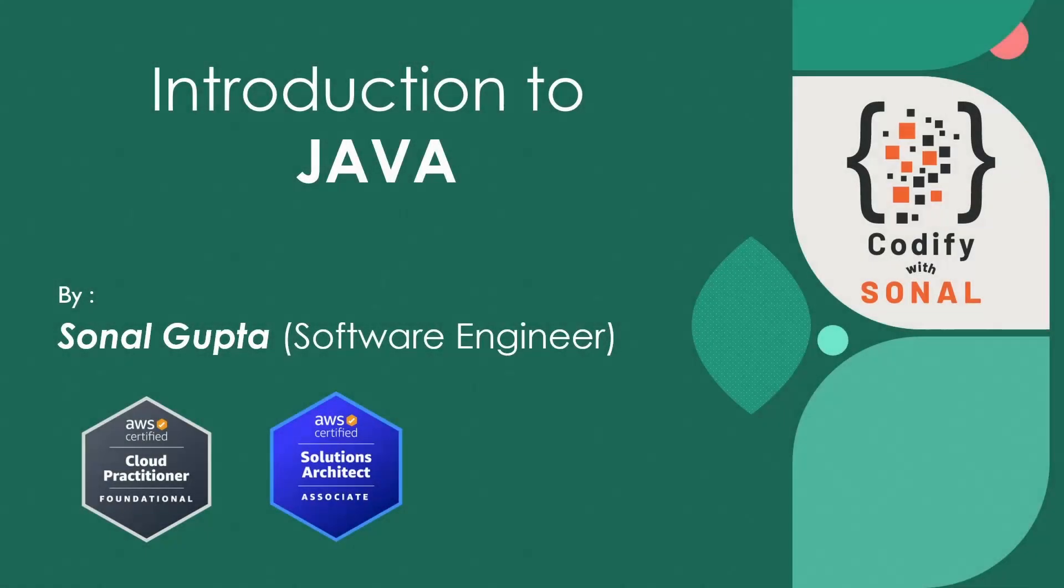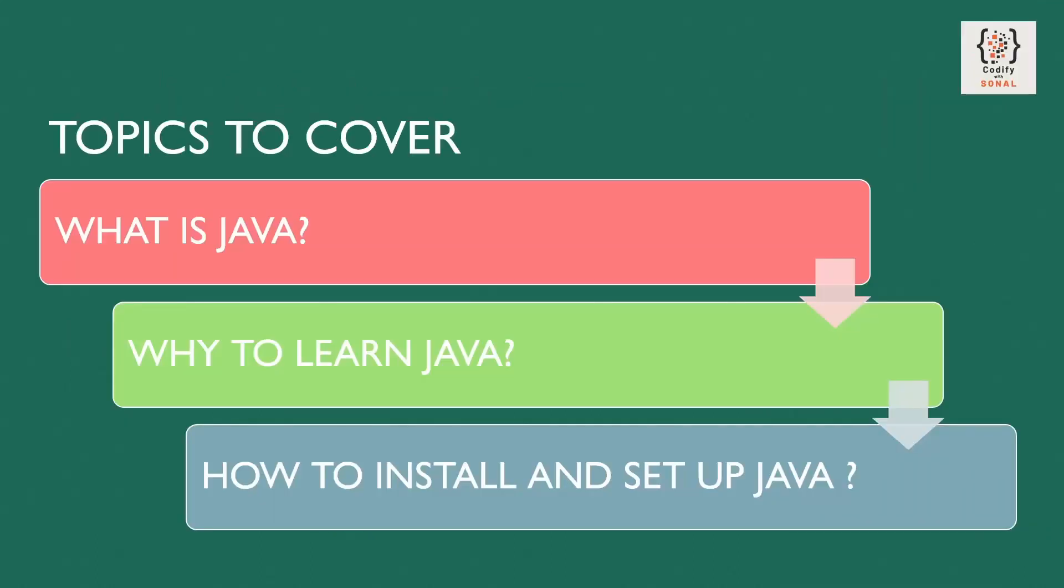Hello, welcome to my channel Codify with Sonal. Today I'm going to start Java tutorials. Before that, let me introduce myself. I am Sonal Gupta, software engineer by profession with five plus years of experience. I am AWS Cloud Practitioner certified as well as AWS Solutions Architect Associate certified.